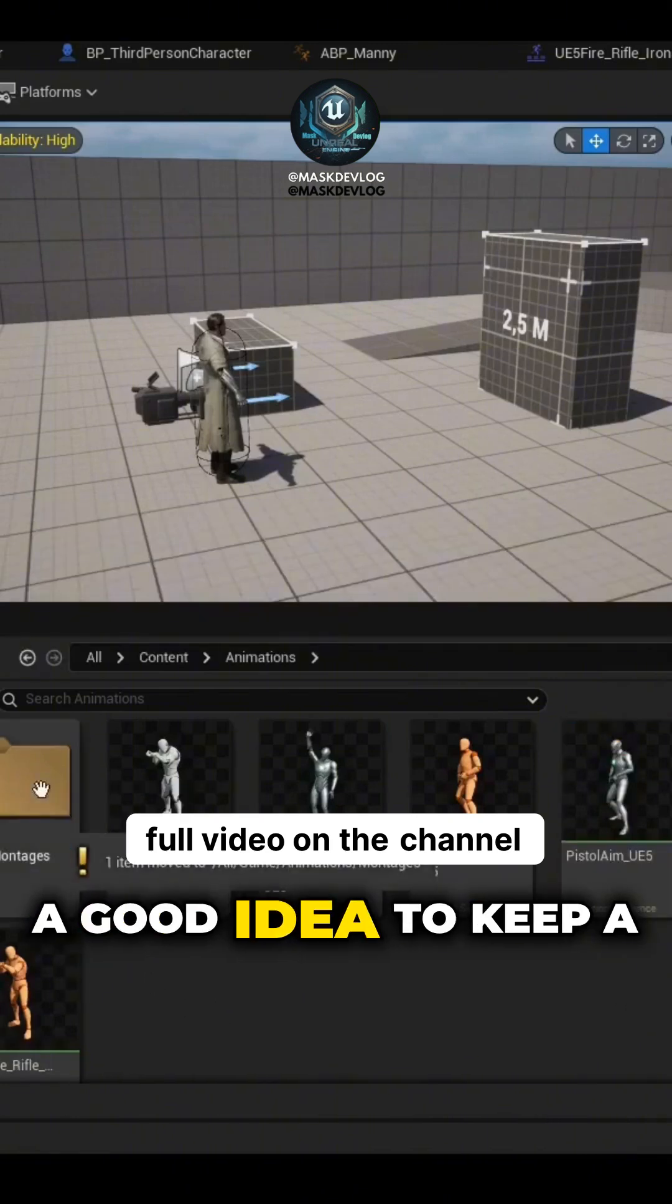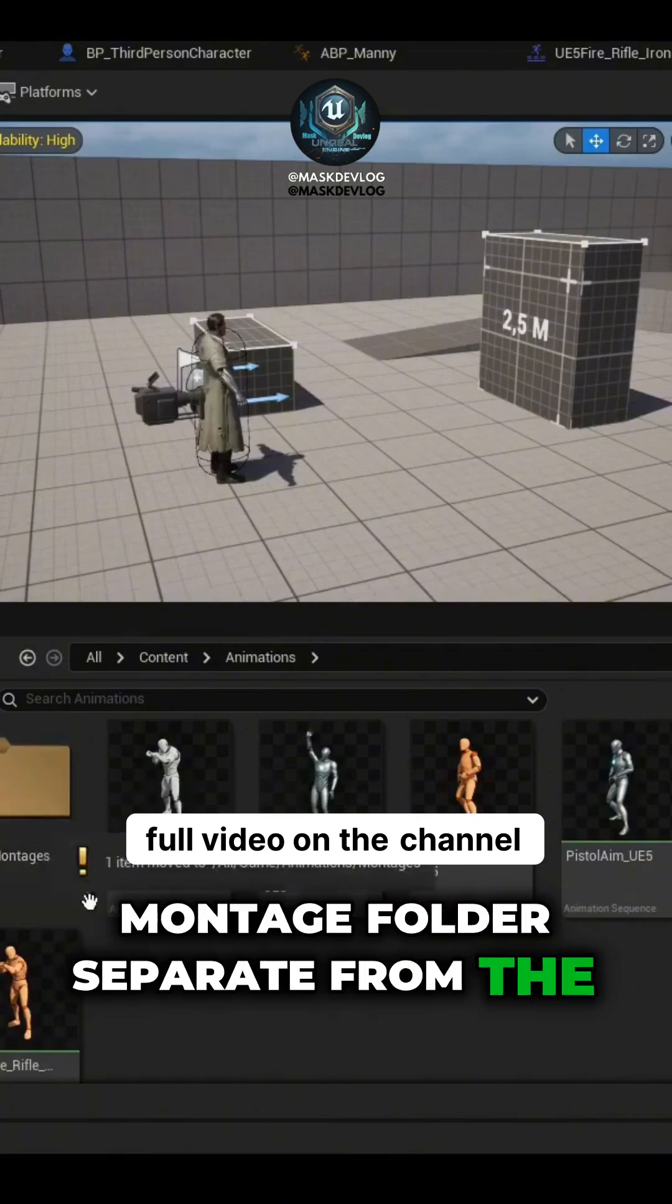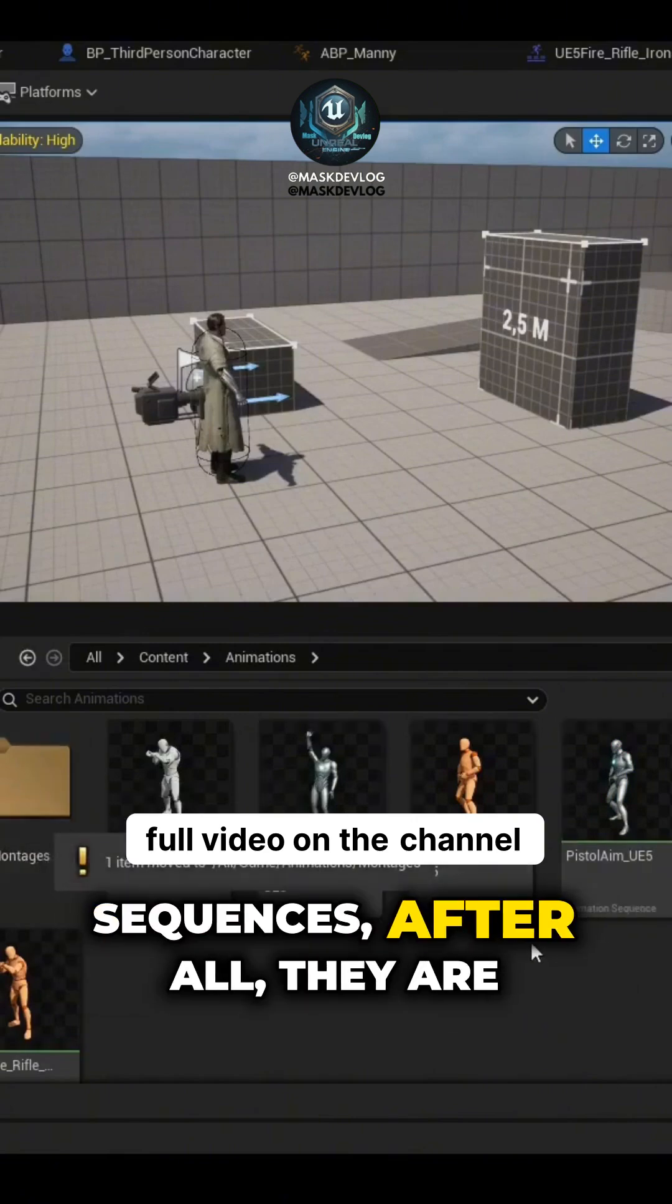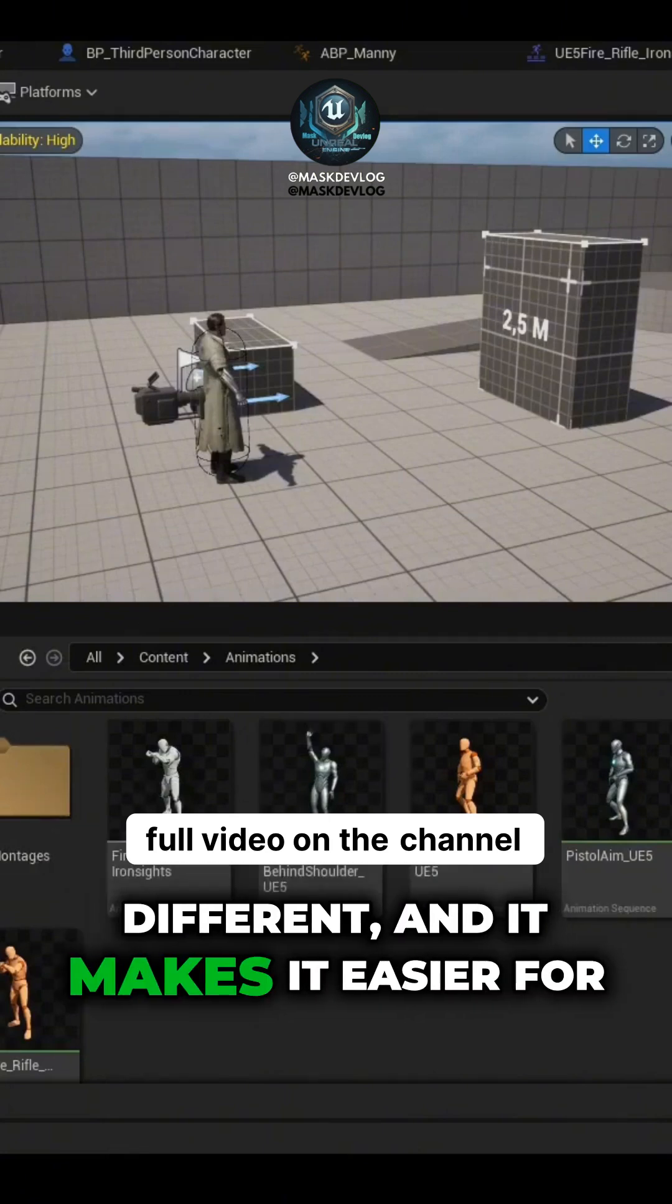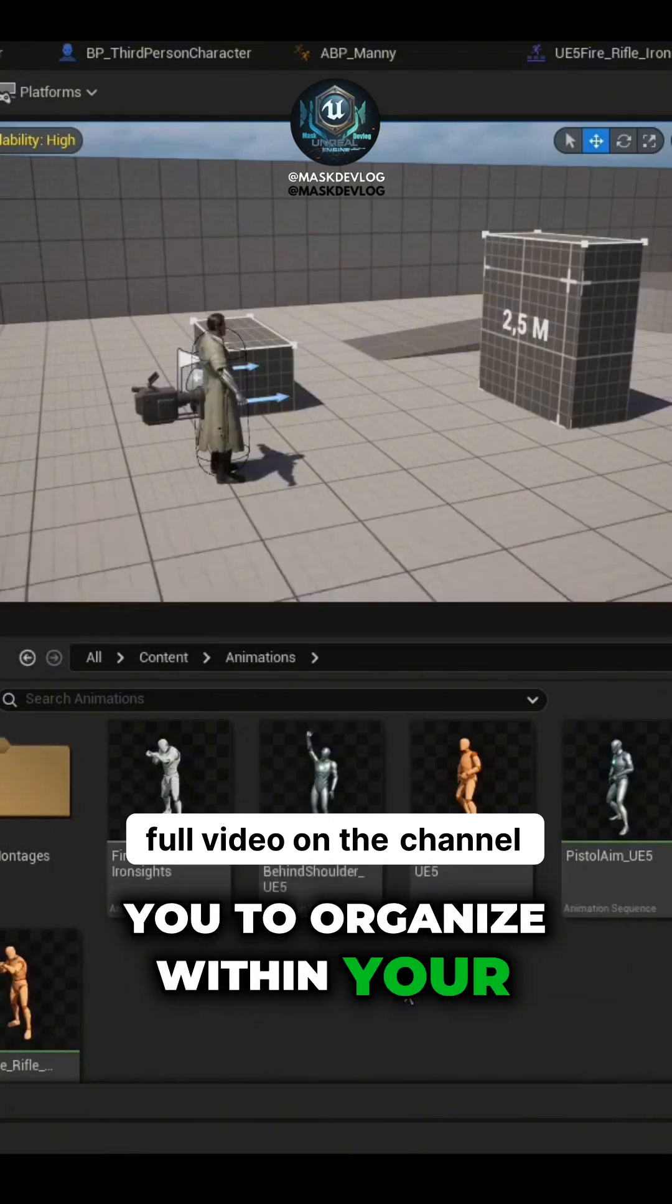It's always a good idea to keep a montage folder separate from the animation sequences, after all, they are different. And it makes it easier for you to organize within your project.